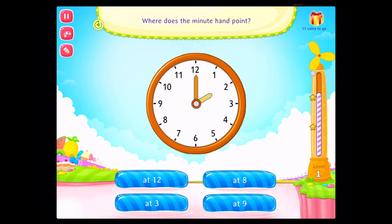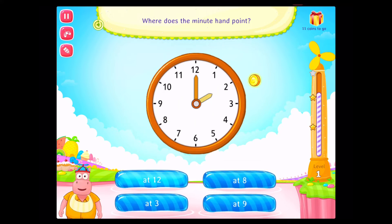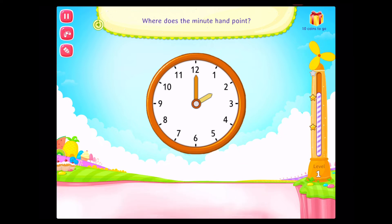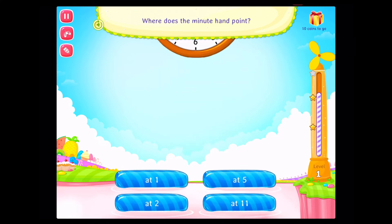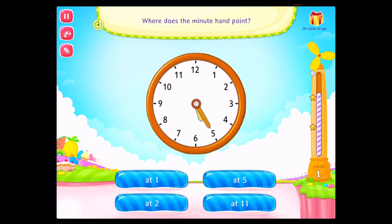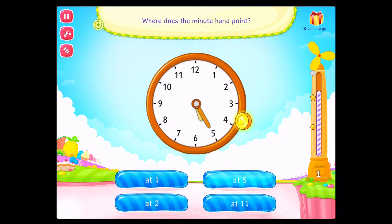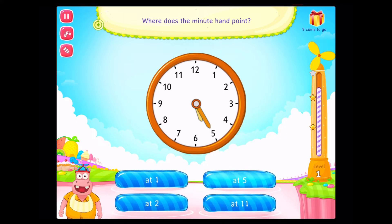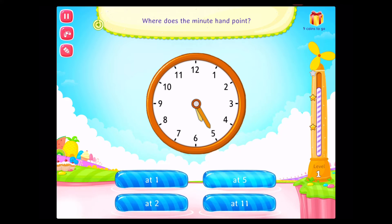Where does the minute hand point? Awesome! Where does the minute hand point? Congratulations! You've done it!